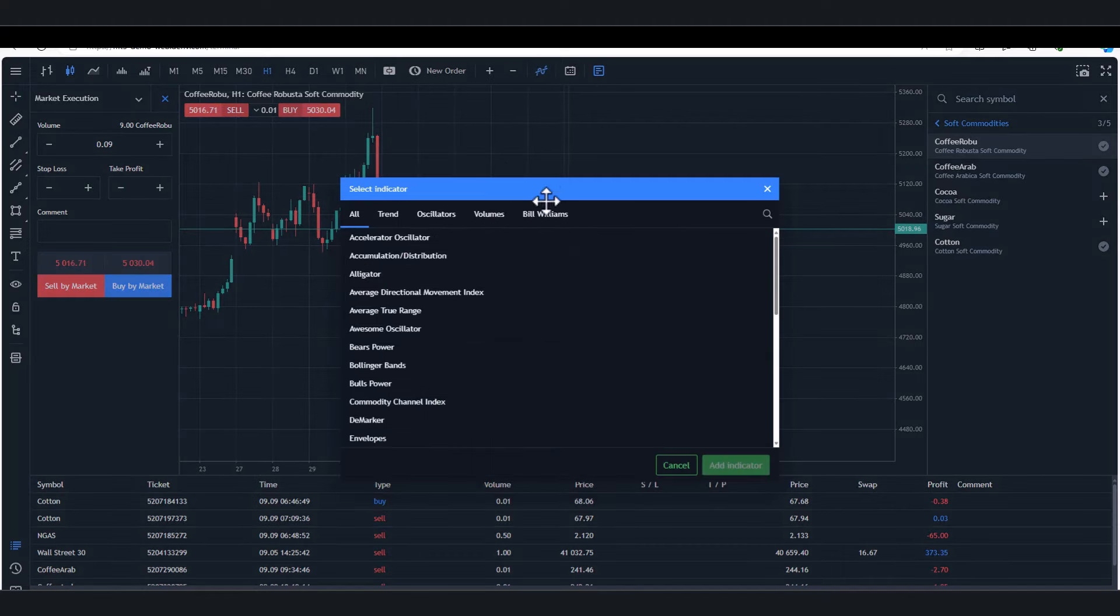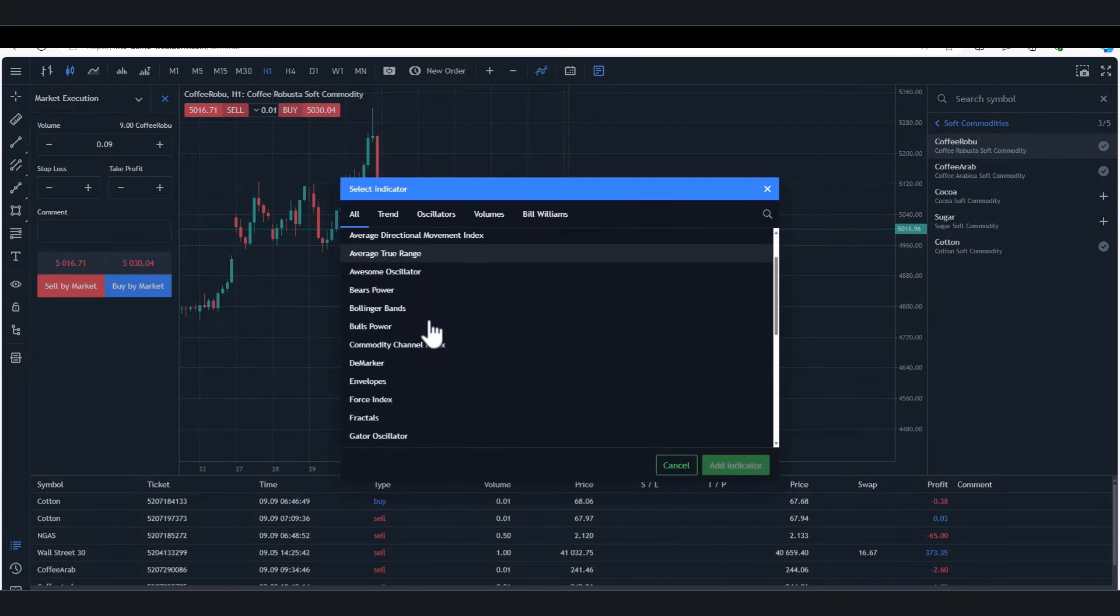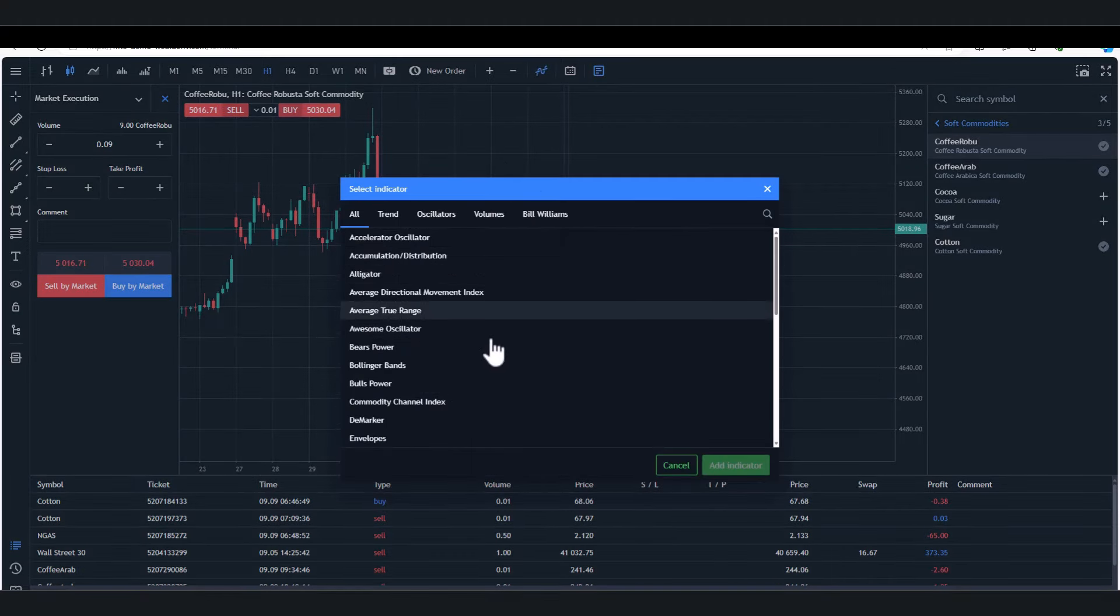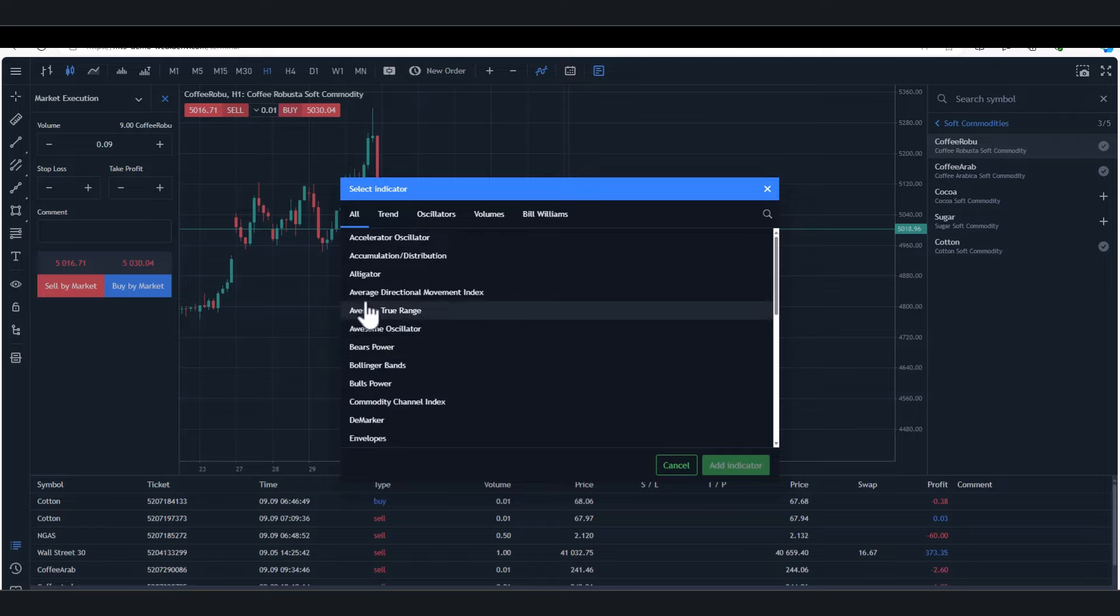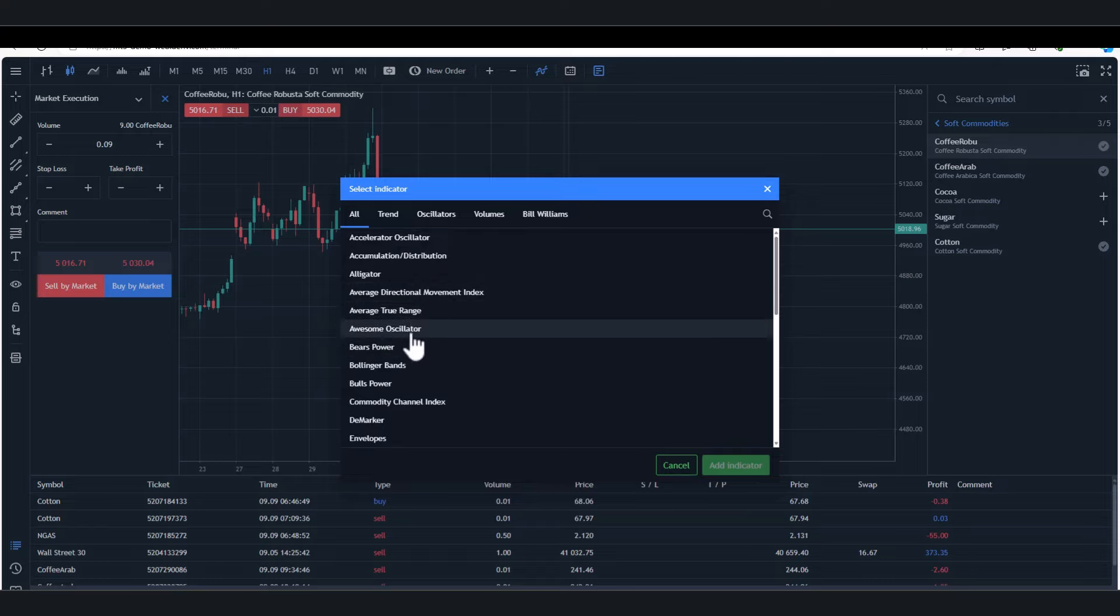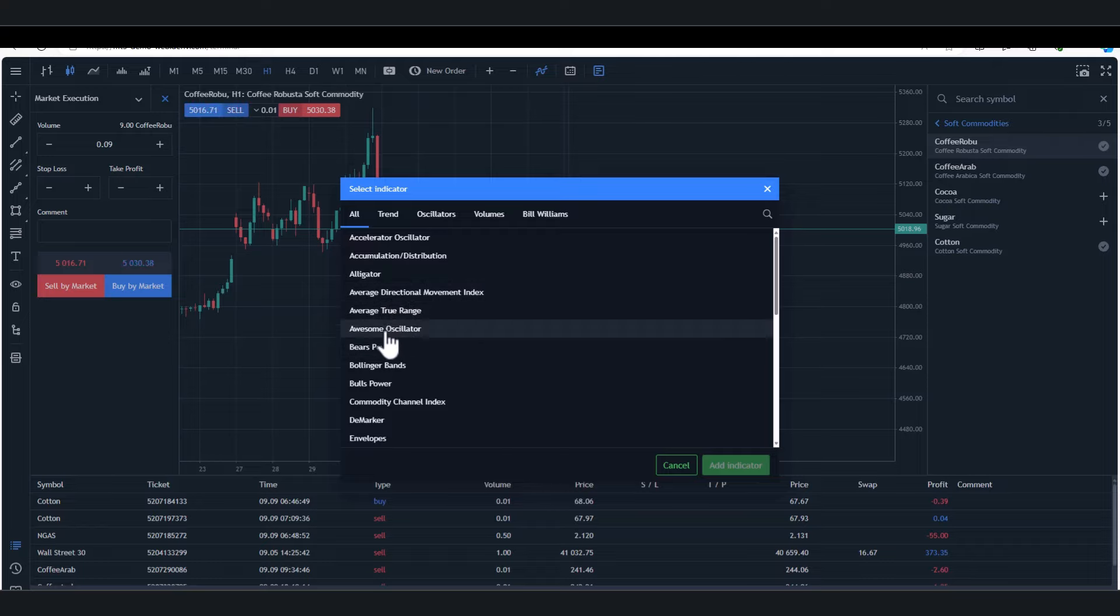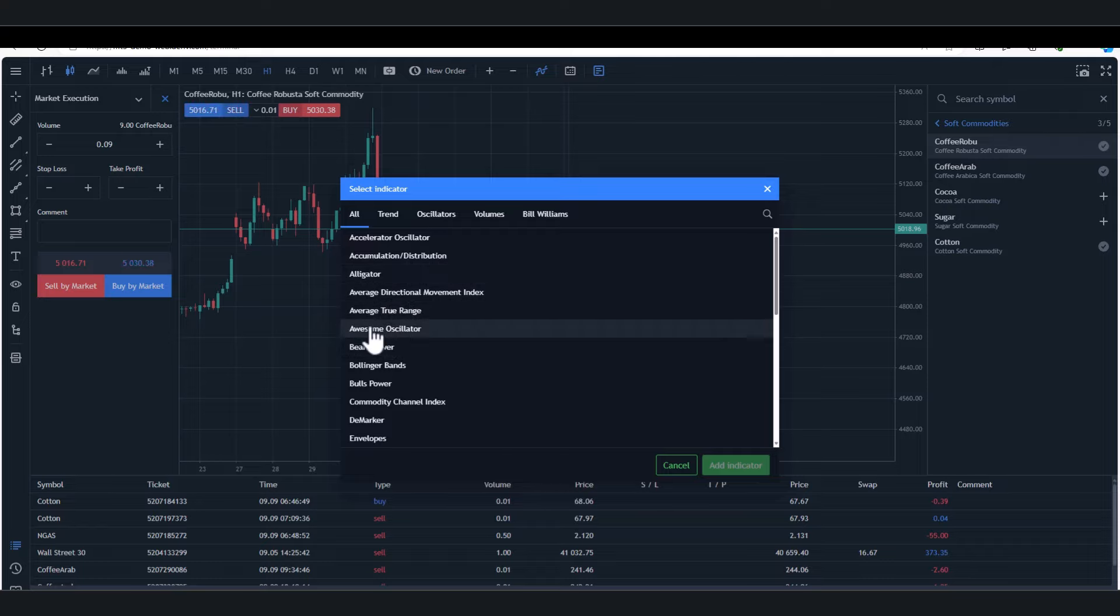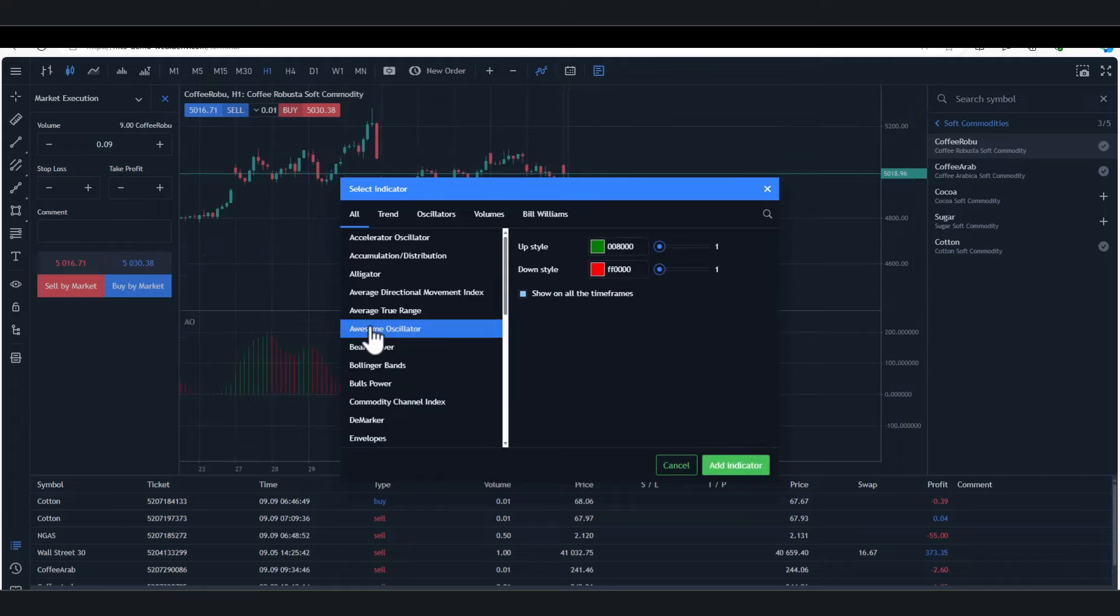That's basically the order ticket. You've got all the popular moving averages. What I would say, especially if you're starting out as well, don't go too crazy with indicators. And if you're new to indicators, these are not proprietary - they don't belong to Deriv or to MT5, they're used across the industry.